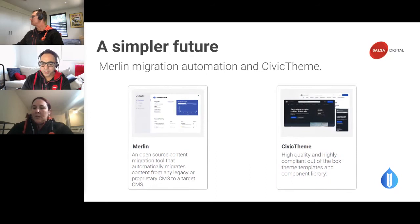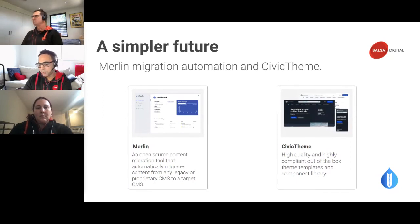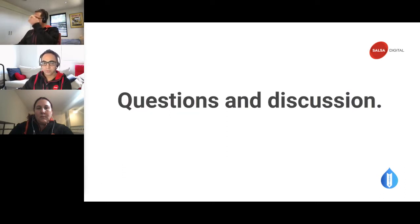Civic Theme is in the works right now and we're aiming to launch it as an open source project in January — hoping for December but Christmas break will likely push it to January. The intent is to have it available for GovCMS to begin with, and then available as a theme more broadly.